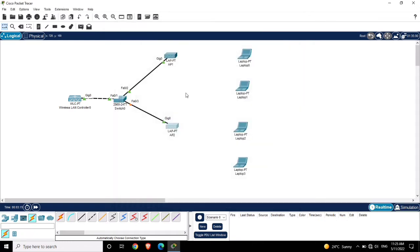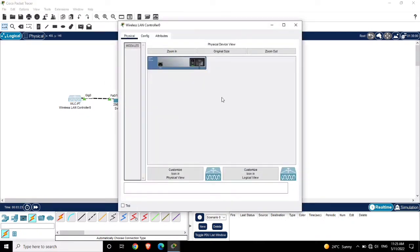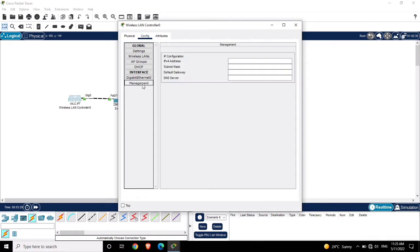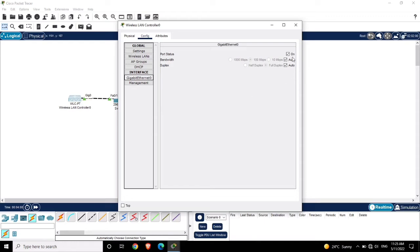Close this window and now we are going to configure the WLC. Click on the WLC - it is already powered on. Go to Config. First you need to set the management configuration. Here I am giving the IP 192.168.1.10, the subnet mask, and the gateway 192.168.1.254. The DNS will be 192.168.1.100. Click on GigabitEthernet 0 and make sure all these options are checkmarked.